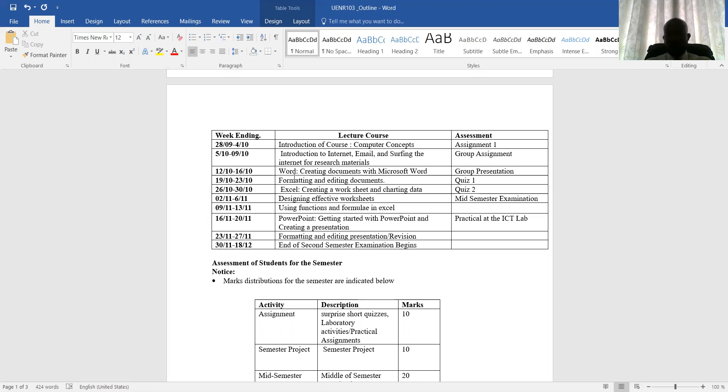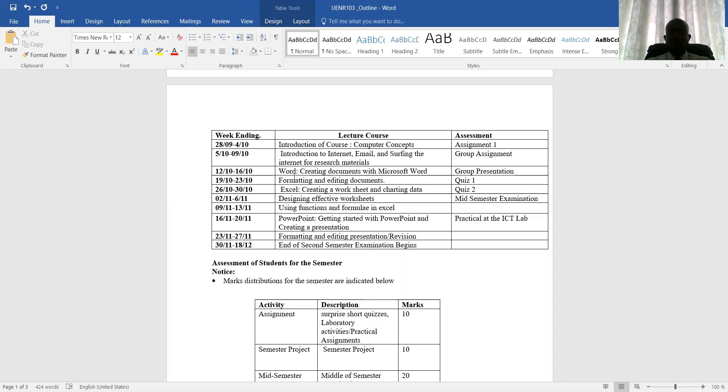Week three, we will talk about Microsoft Word. That is how to create a document using Microsoft Word. Formatting and also editing the documents. So we'll be using the various formatting tools that we can use, or that you can use in your studies.